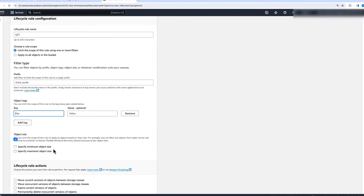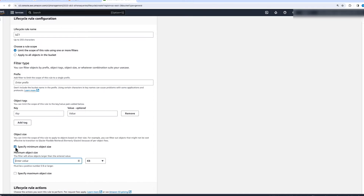You can also filter it down by object size. For example, if you want this Lifecycle Management Policy to act on objects more than 1 MB in size, you can specify the minimum object size here as 1 MB. In this case, this rule will only act on objects which are more than 1 MB in size.